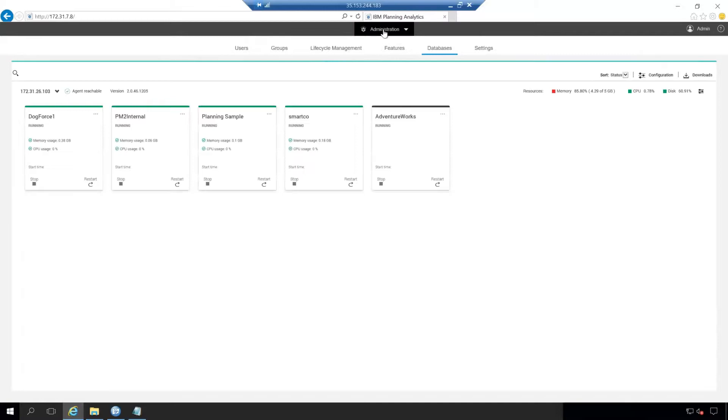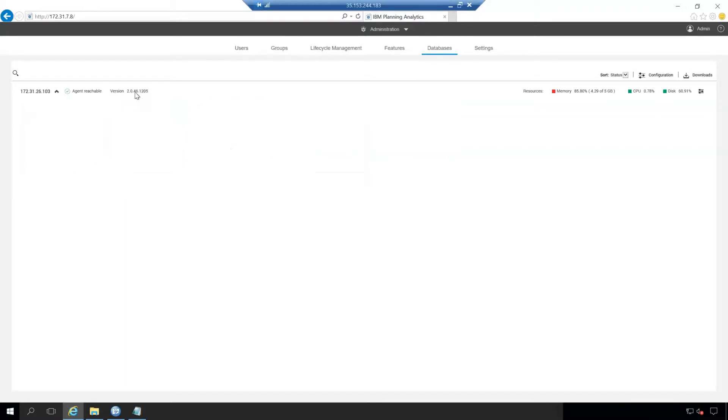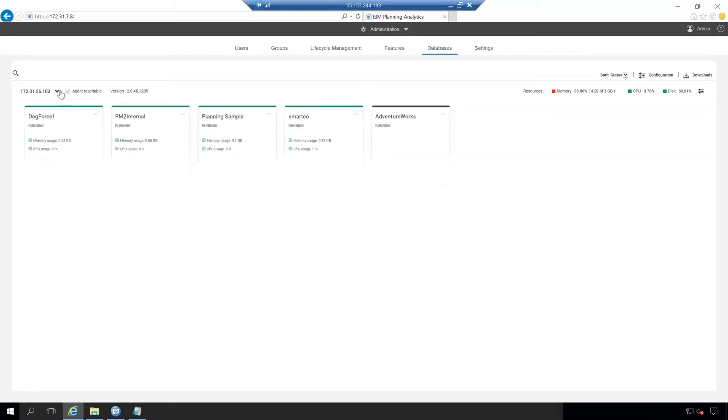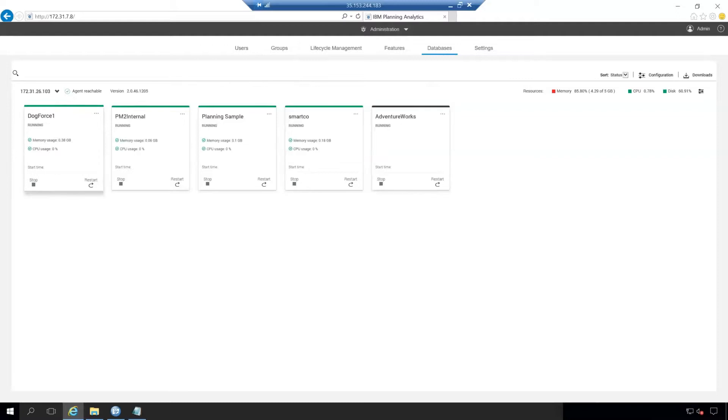The administration tab runs on something called planning analytics administration agent. As you can see here in the top left hand corner, it'll tell you what version of that agent you're running. I am running version 2.0.46. So this is version 46 of the agent. And what you'll see here is it opens to this database tab.